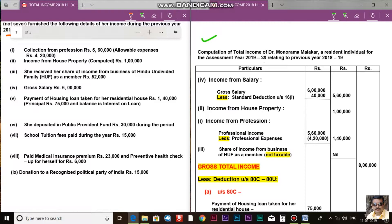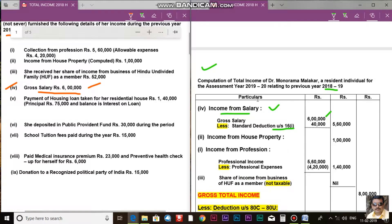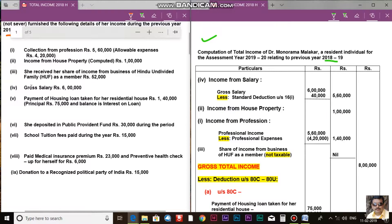This is the answer part. You have to write the heading: Computation of Total Income of Dr. Manu Roma Malakar, a resident individual, for the assessment year 2019-20 relating to previous year 2018-19. Now, I am starting from salary — income from salary.